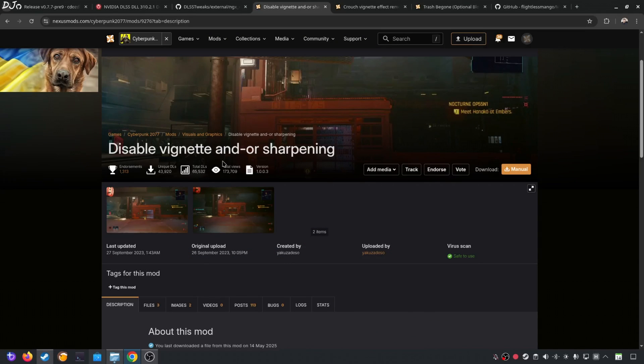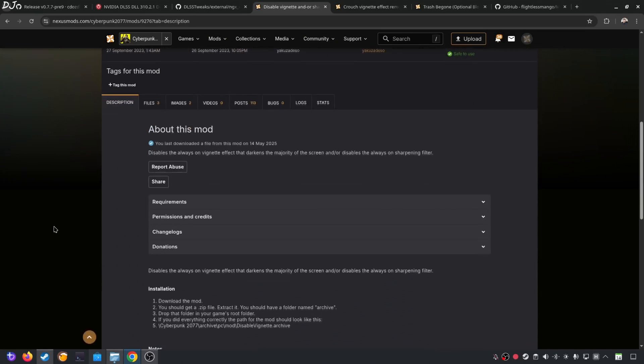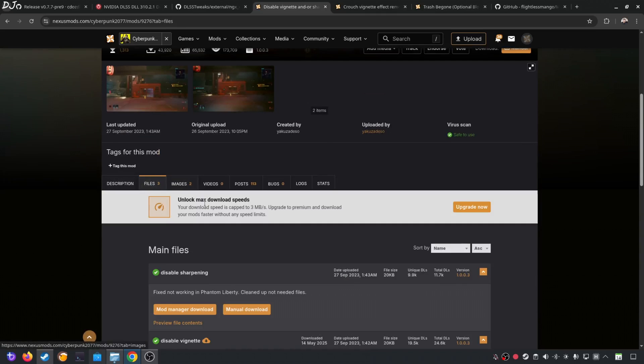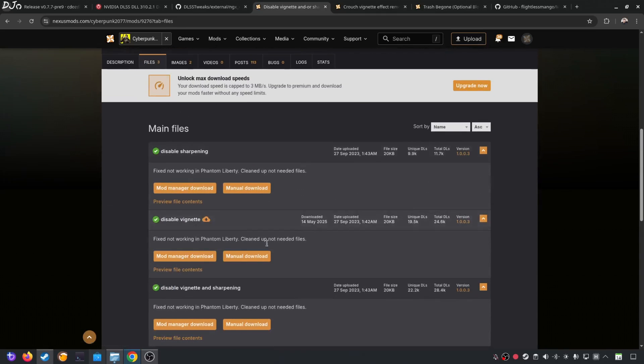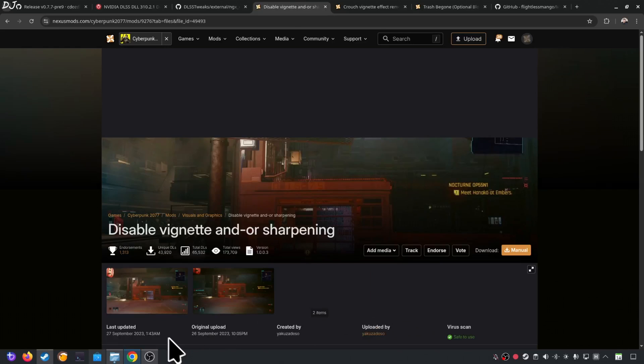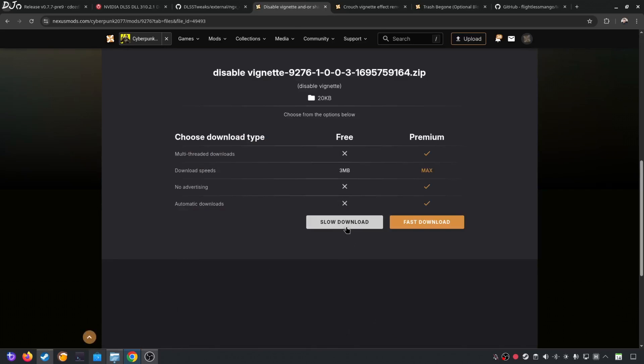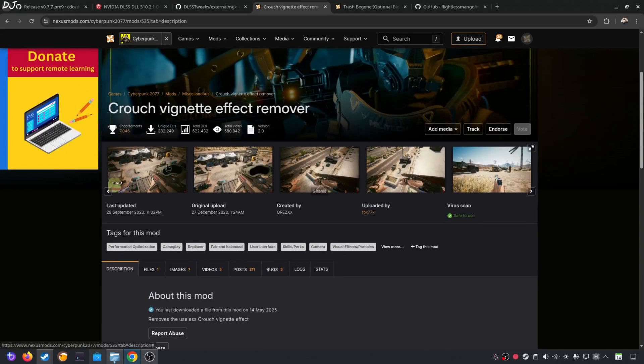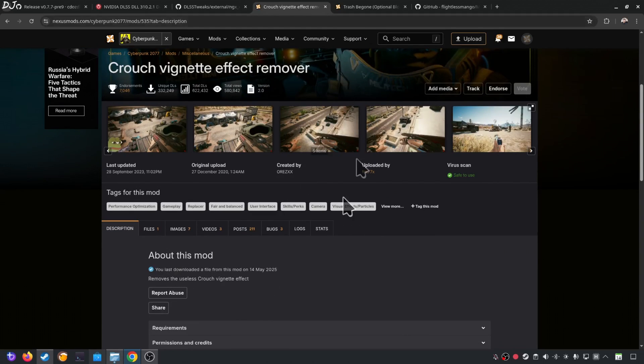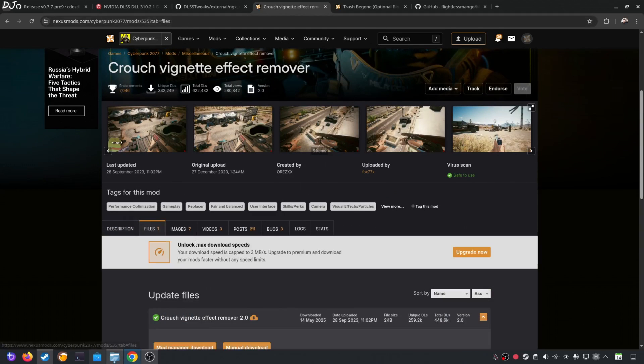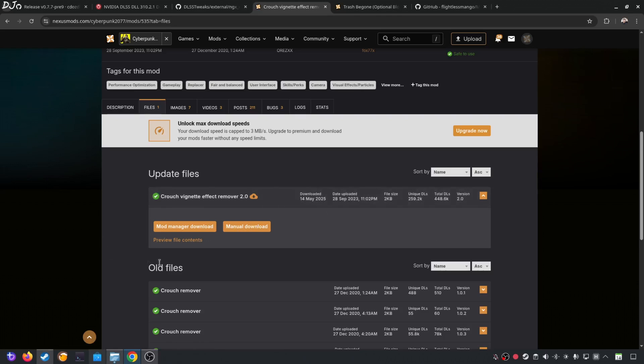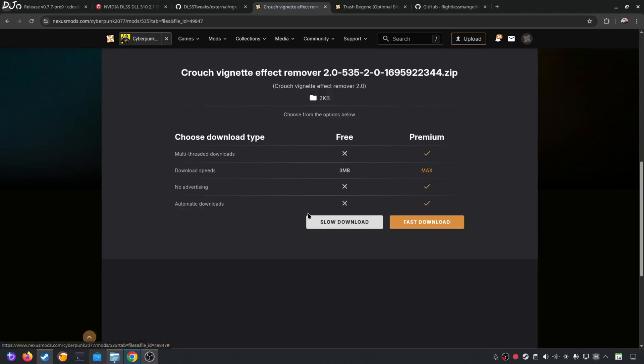Next we have Disable Vignette and Sharpening Mod. Disable Vignette effect. Click on Files here. Click on Manual Download under Disable Vignette. Click on Slow Download here. Next we have Crouch Vignette effect remover mod. Again available on Nexus Mods. Click on Files here. Click on Manual Download under the latest version of the mod. Click on Slow Download. The download will start.